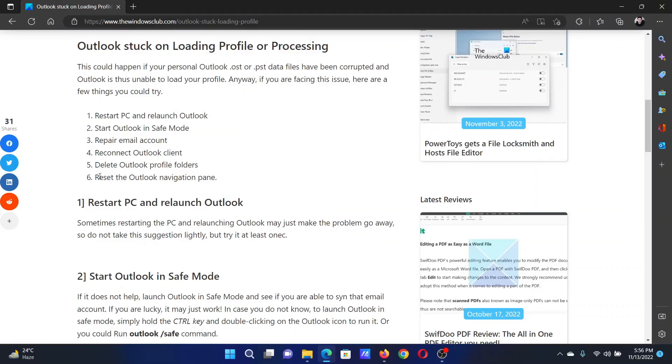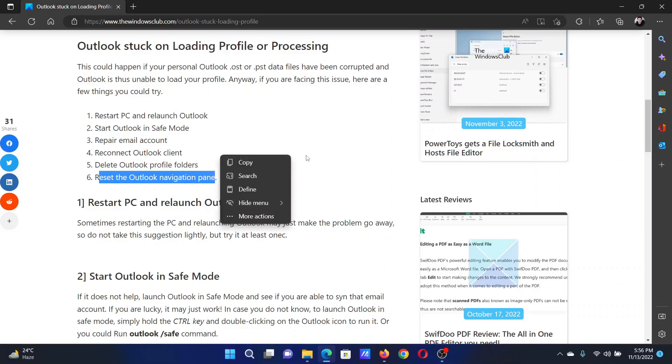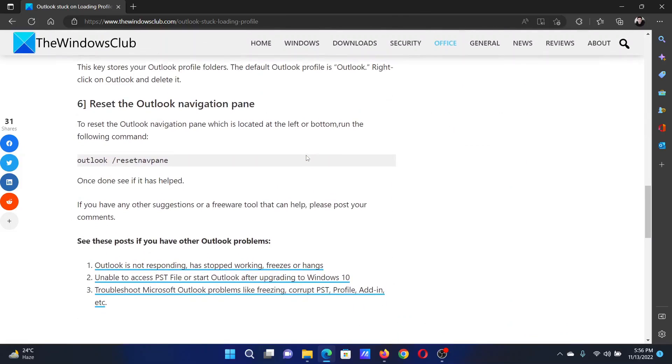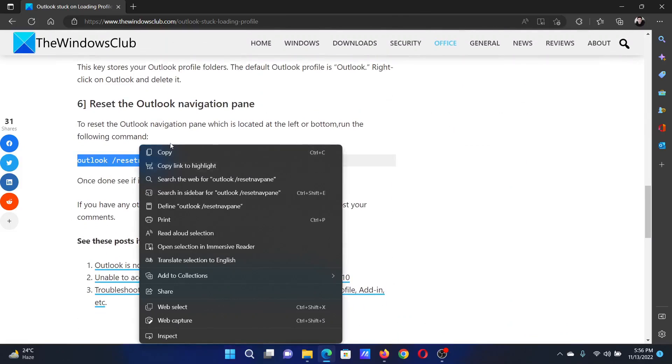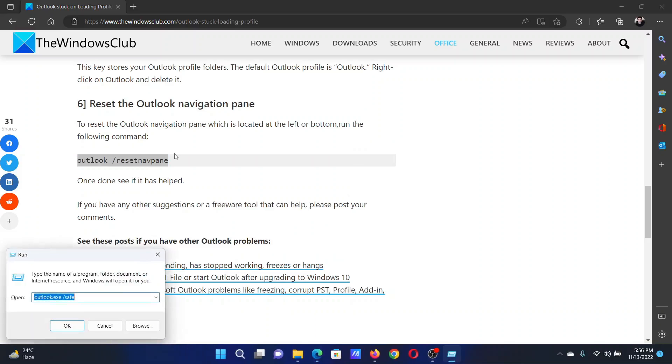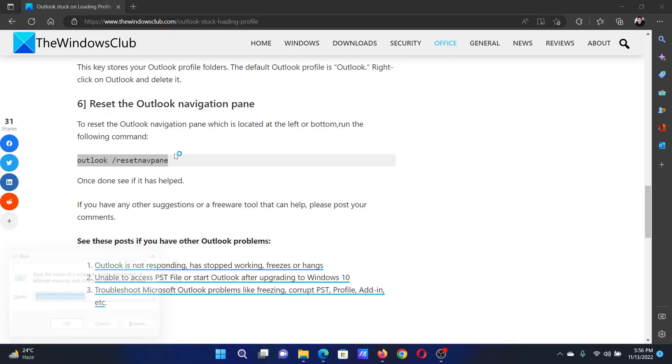Scroll down to solution number six in the original article and copy this command line. Press the Windows key and the R button together to open the Run window, paste the command line here and hit enter.